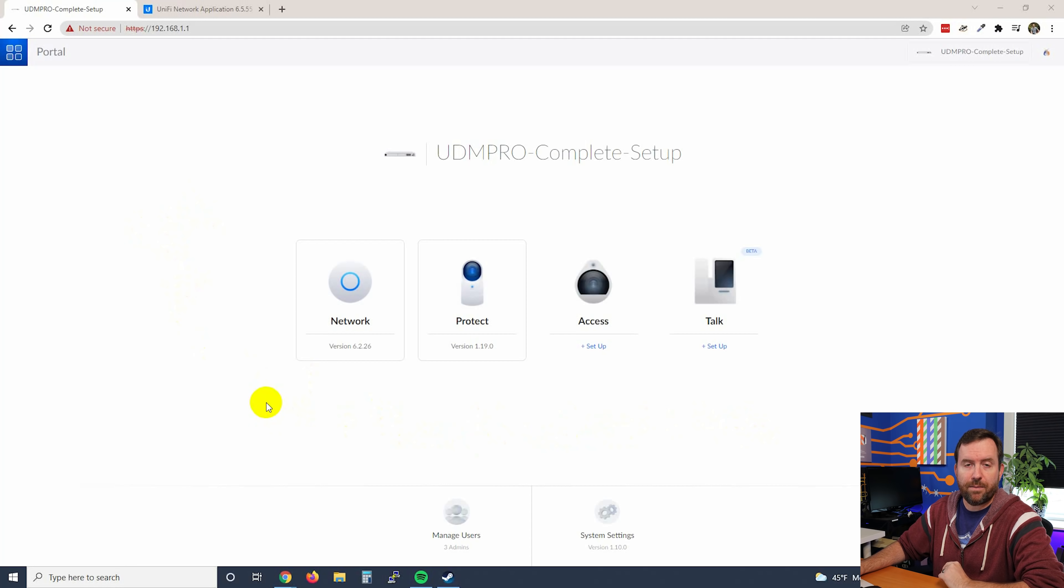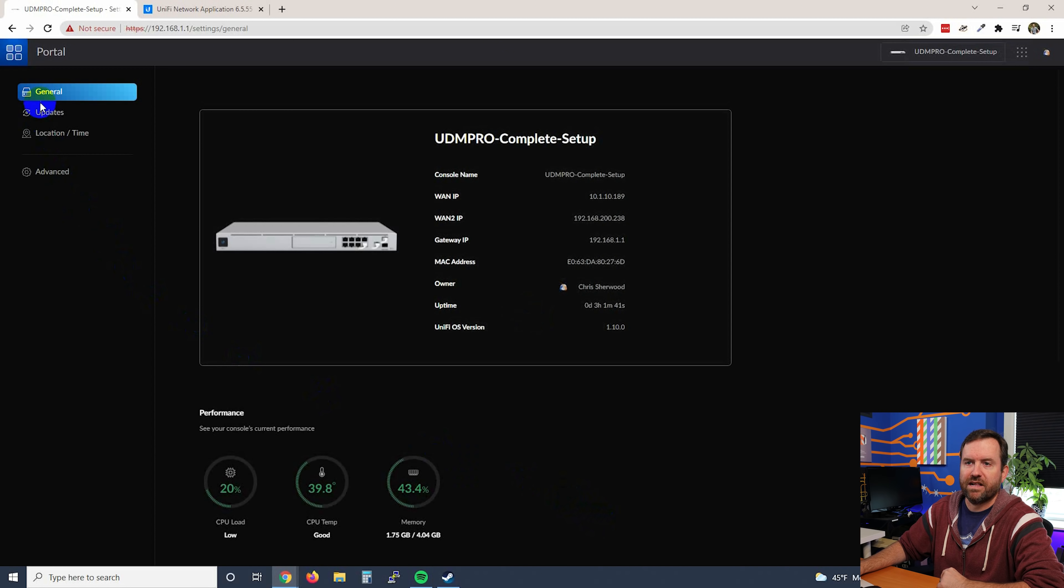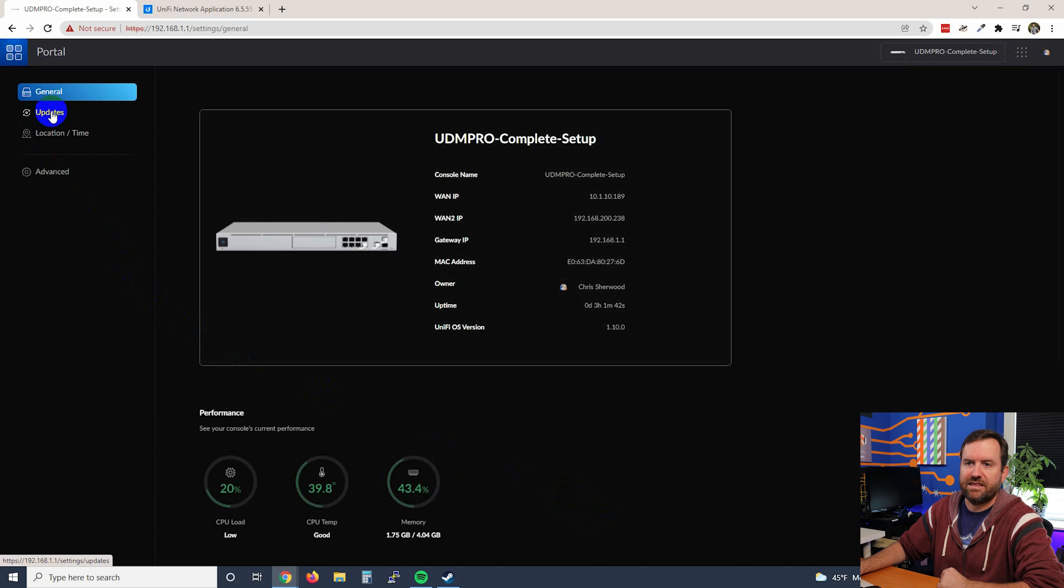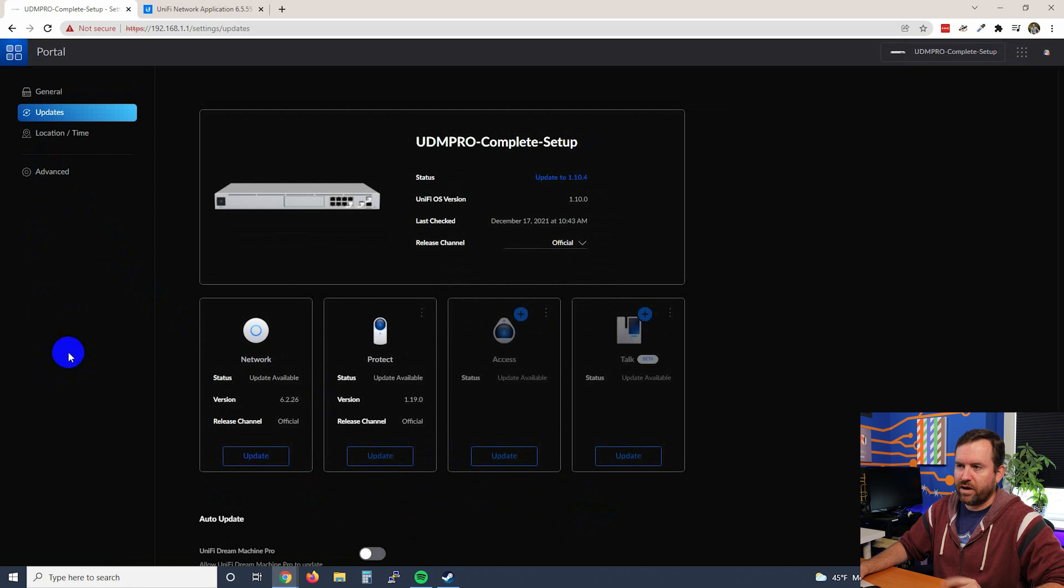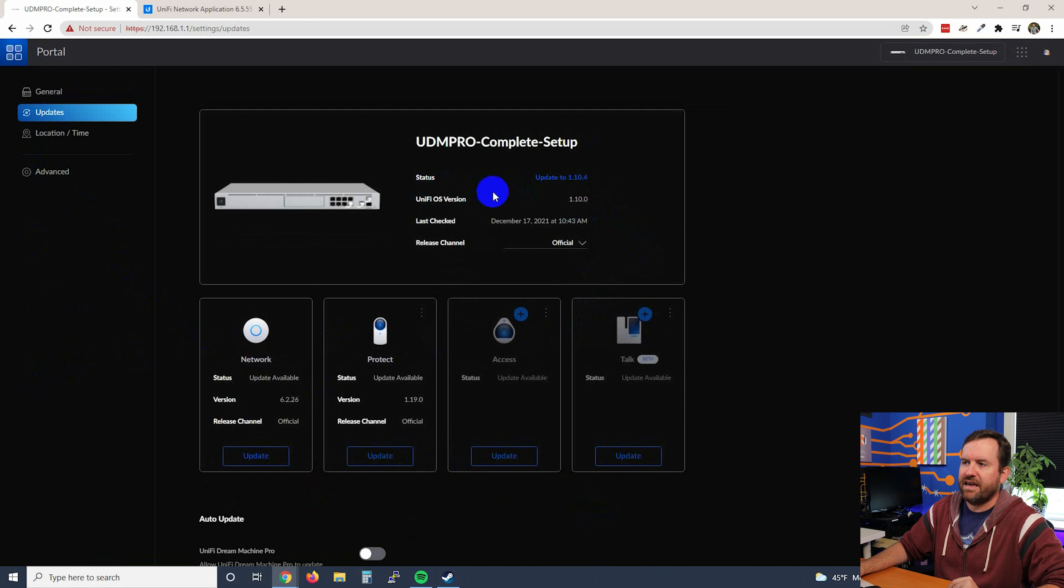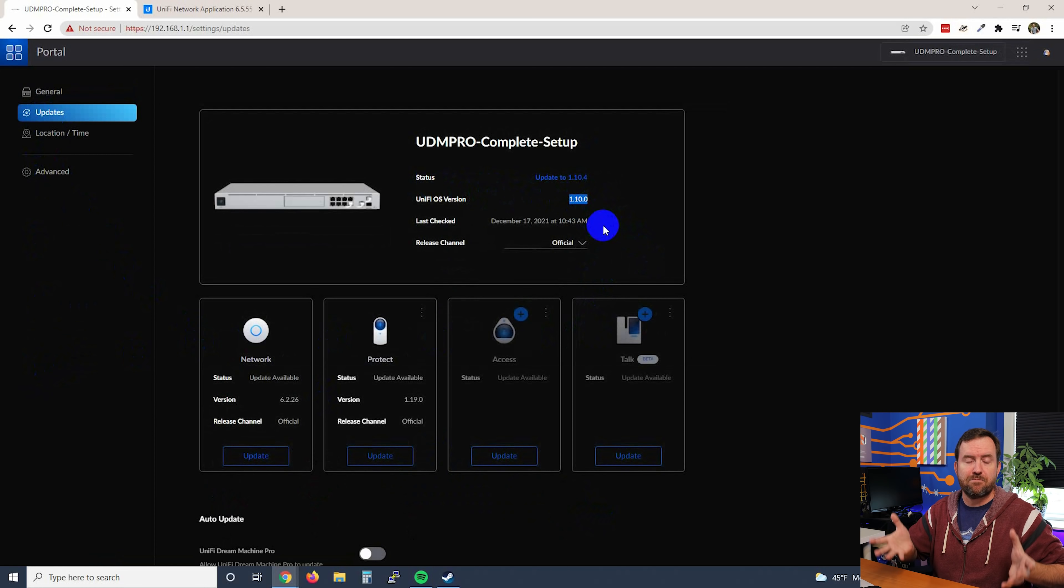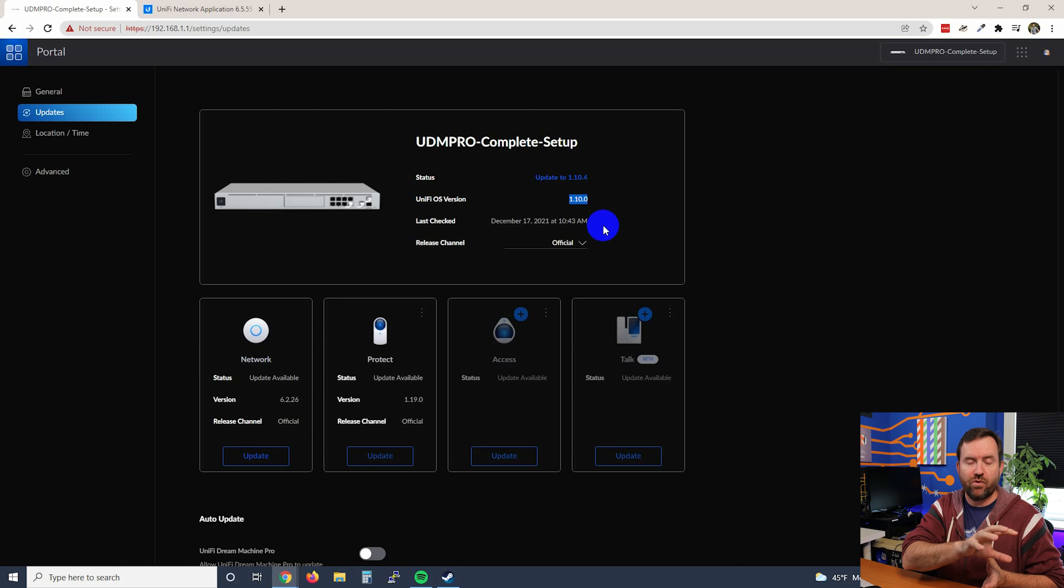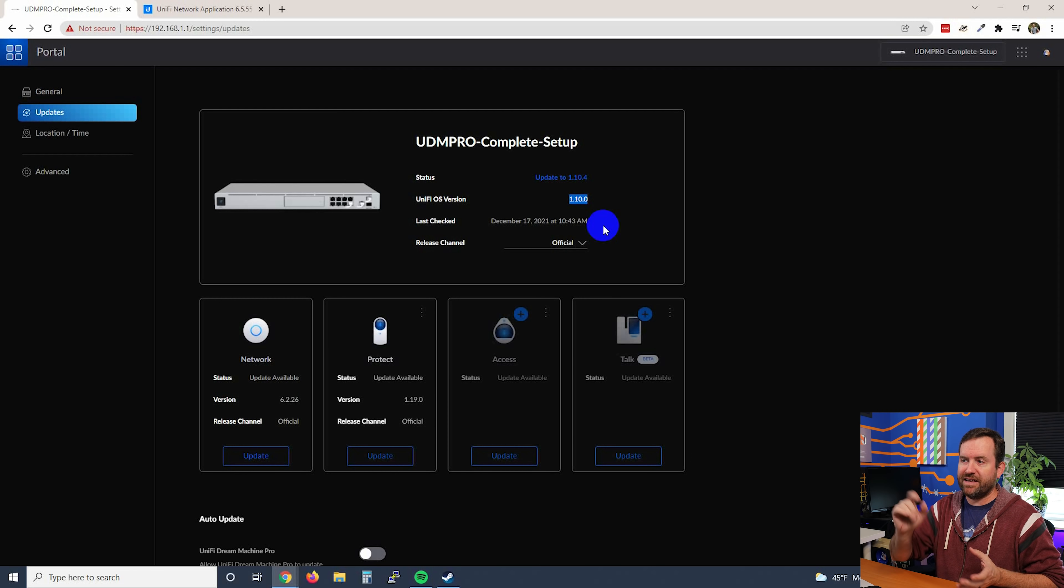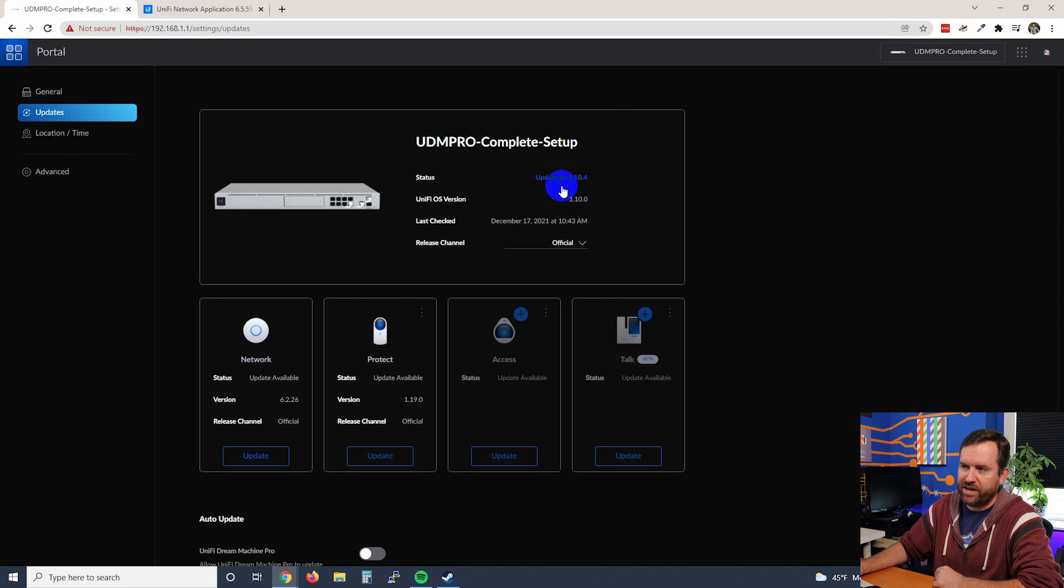In order to update the UDM Pro, first we're going to come down here to System Settings, and then we're going to click on Updates in the upper left-hand corner. Now at a glance, what I can see here is we have an update from 1.10.0 for the UniFi OS. This is the base backend UniFi OS, which the UniFi applications run on top of. We can see that the UniFi OS version is 1.10.0, and we can update to 1.10.4.